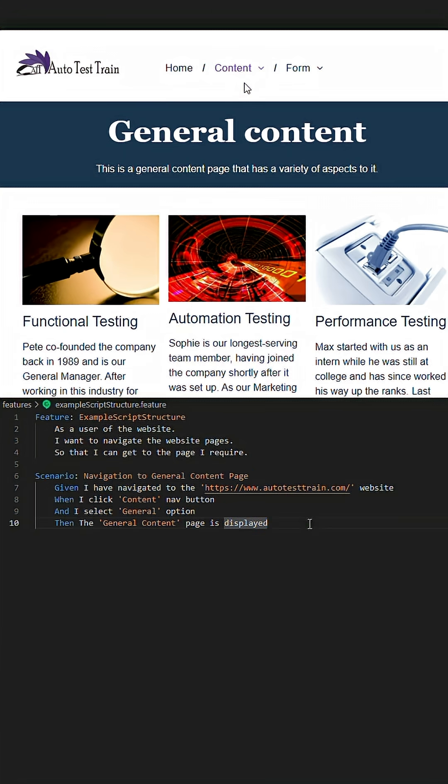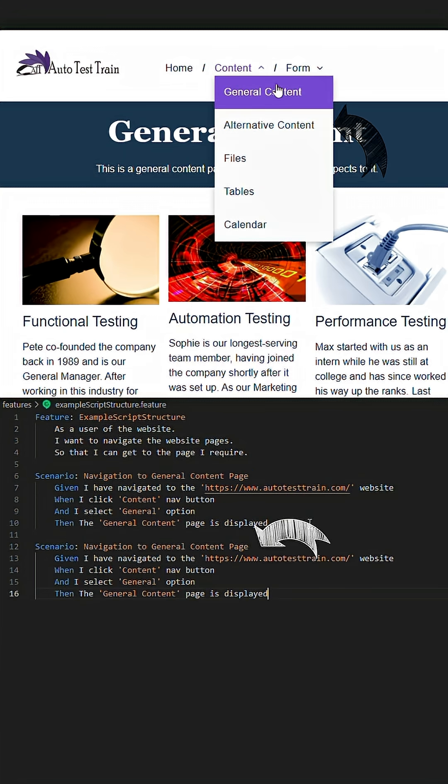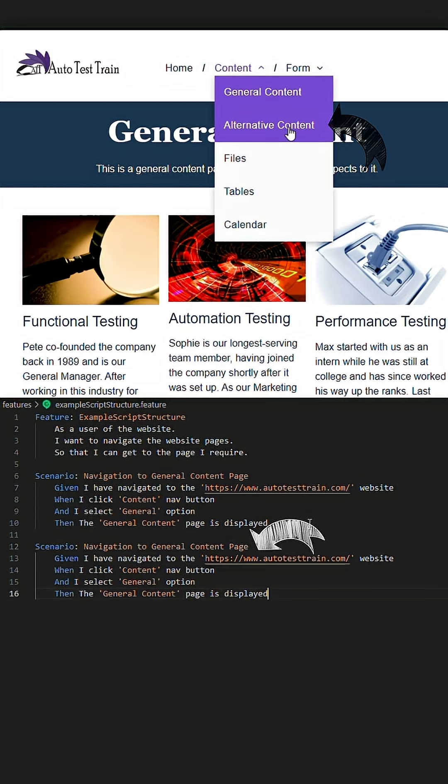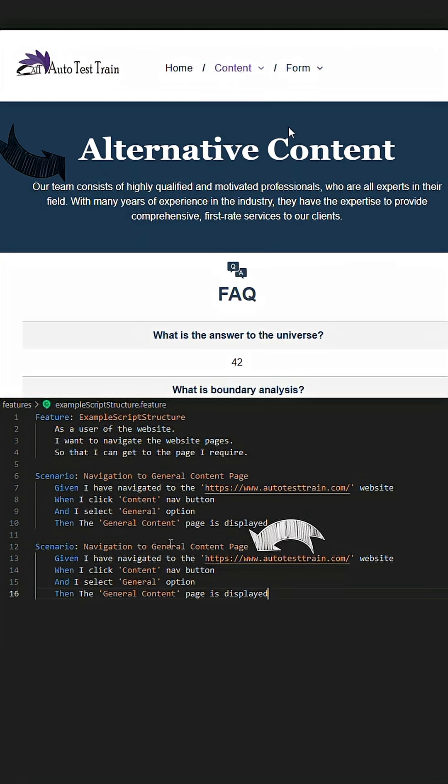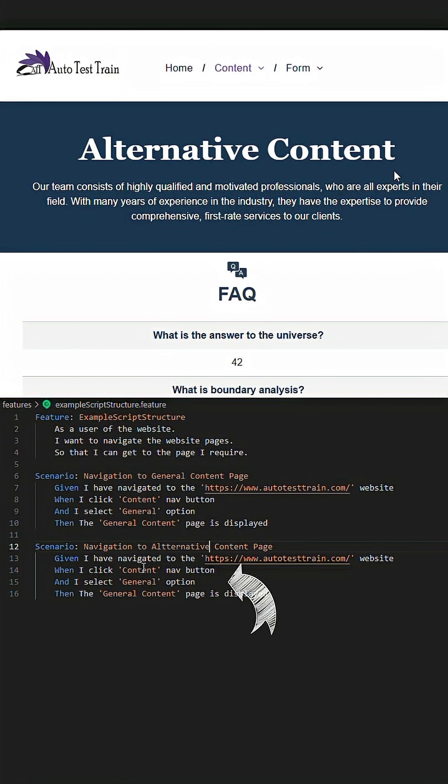Let's say we have a further script for navigating to the alternative content page. For this instance, we will copy the above script since the actions will be similar, but just changing the name of the given test to alternative and the corresponding variables where required.